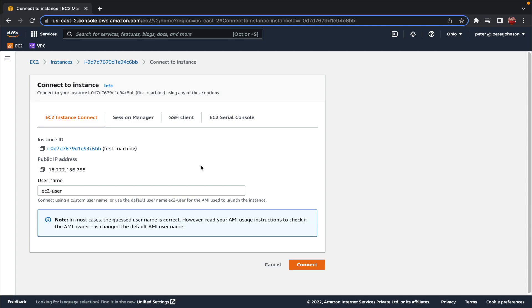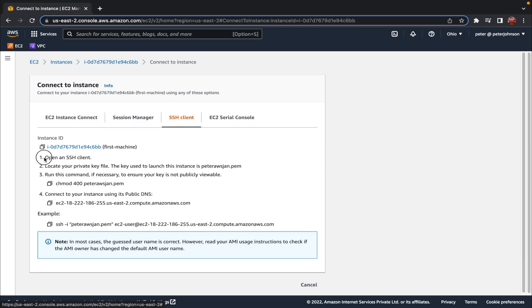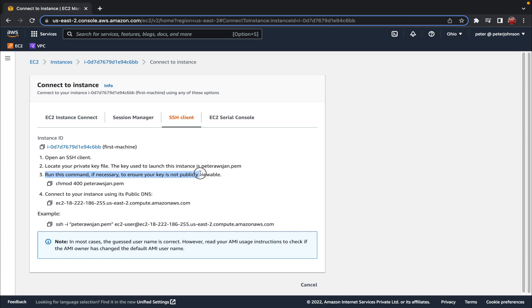Now let's see how to connect using SSH. Click on 'SSH Client'. We're given a set of steps to follow: first, open an SSH client — on Mac that's the terminal, and on Windows it may already be in PowerShell. Then locate your private key file. SSH is a process where we access the instance using the key pair created when we launched it.